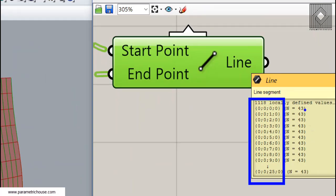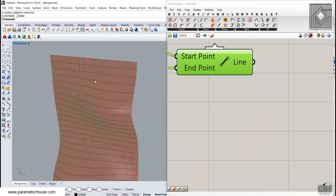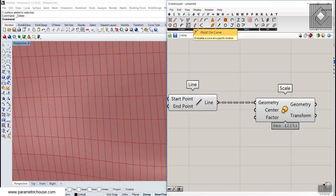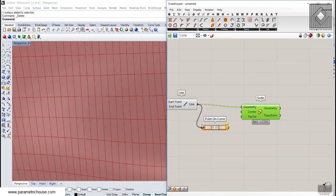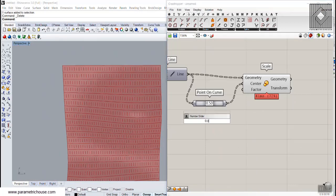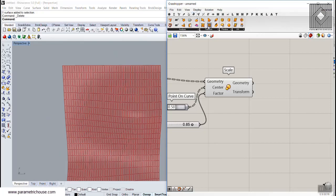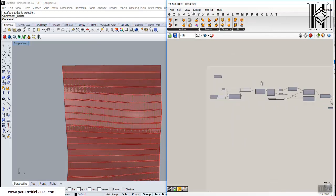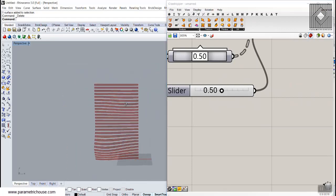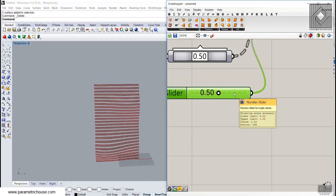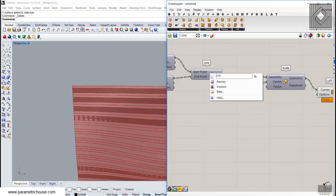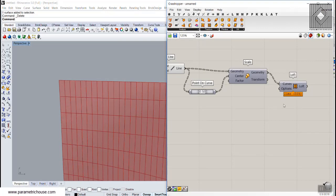Now we just need to scale these lines. The center of scale will be the center of each line — we can use the point on curve tool and connect it, with the default parameter at 0.5. If I give a simple number and make a loft from these sections, you can see that we can easily make strips from all of that. But we want different scales for different lines based on height.